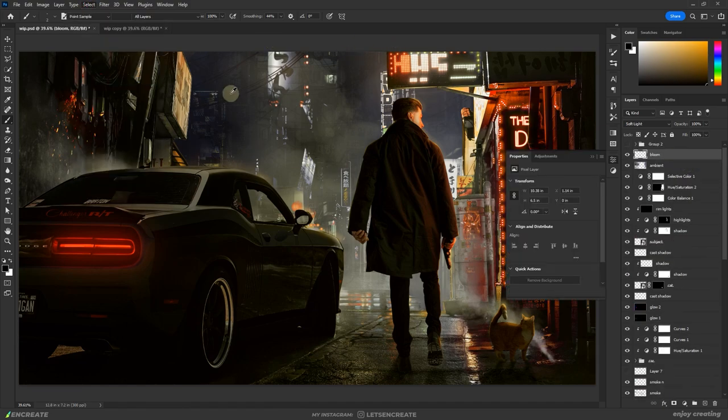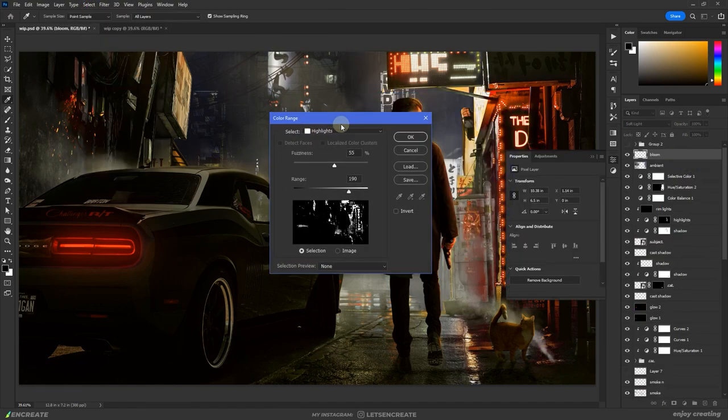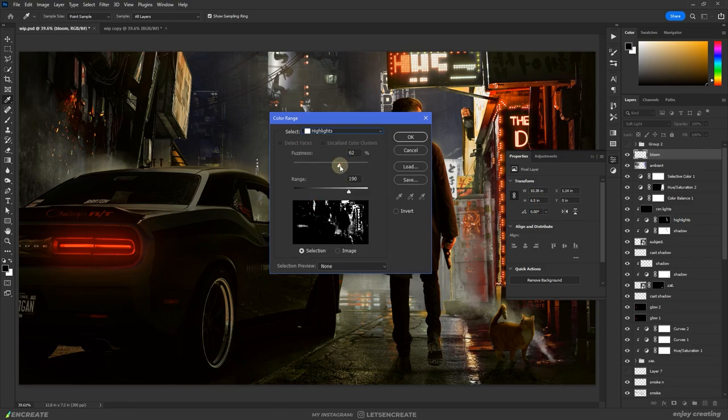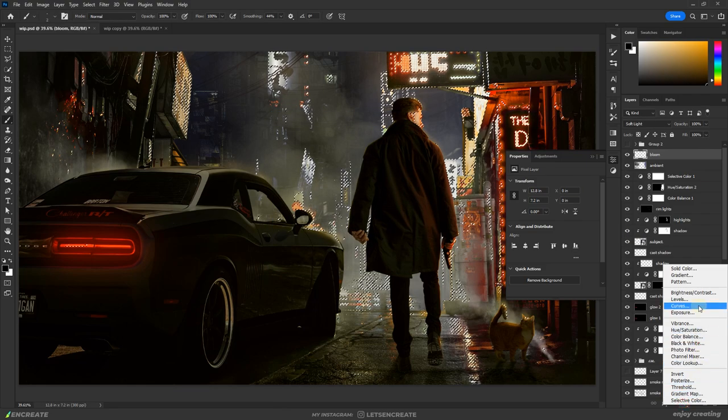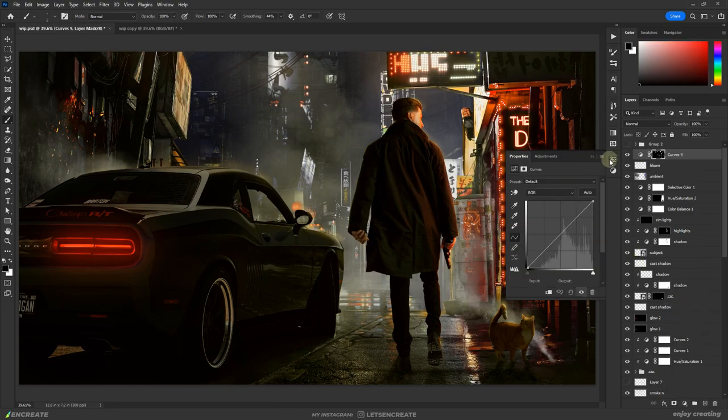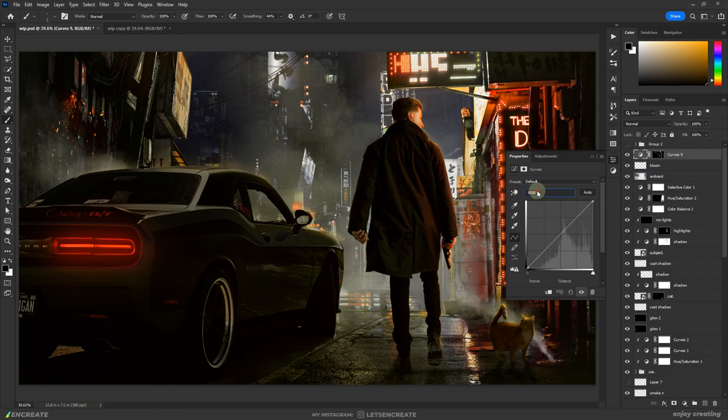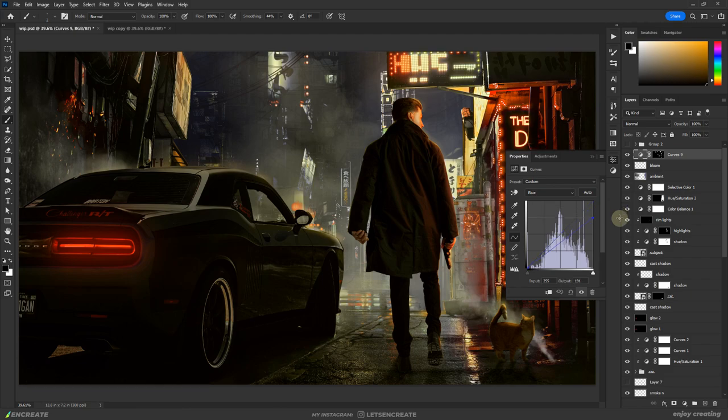Here I selected the highlights in the scene using the color range and used the selection as a mask to a curves where I dropped the whites to a pale yellow color. I wanted to create a dark gloomy atmosphere and I felt this was fitting.